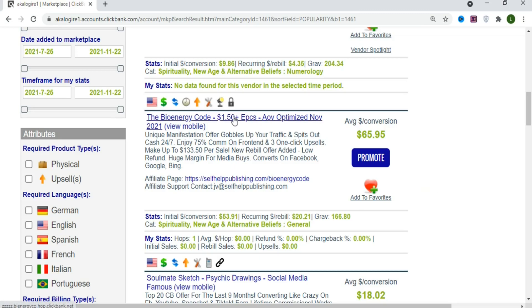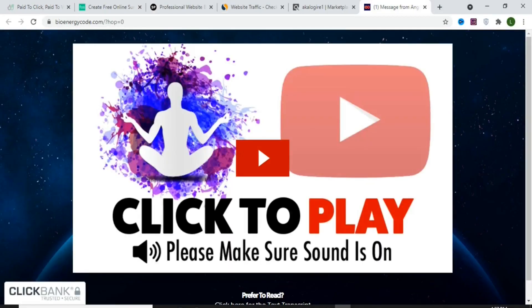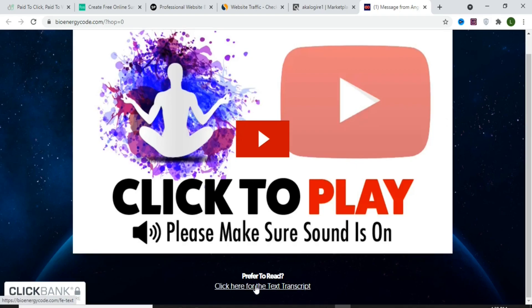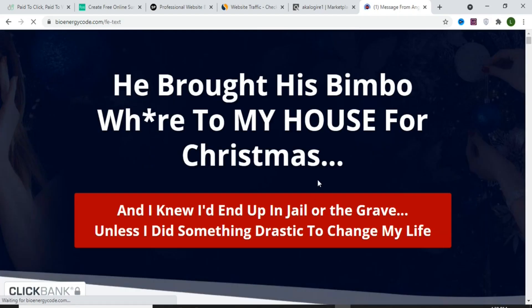Open the product to see how the landing page looks. When the customer clicks your affiliate link, this is the first page they'll see. The landing page has a video the customer can watch to decide whether to buy. If they don't want to watch, they can click to read the text version of the landing page.